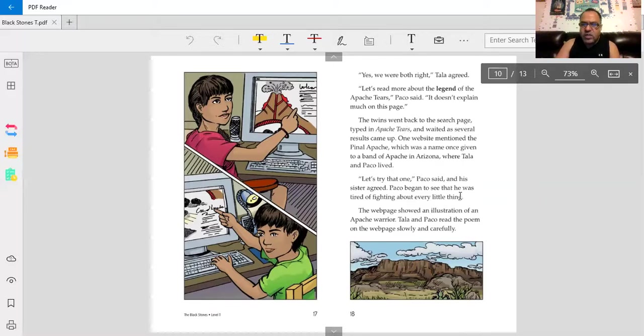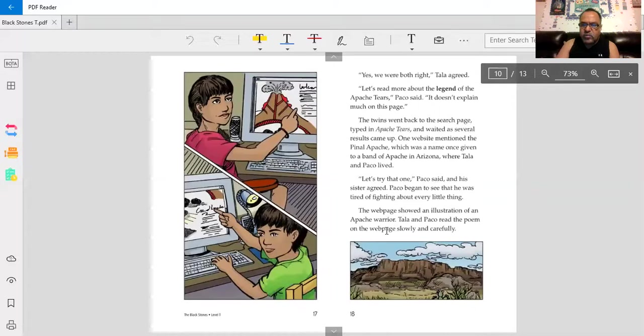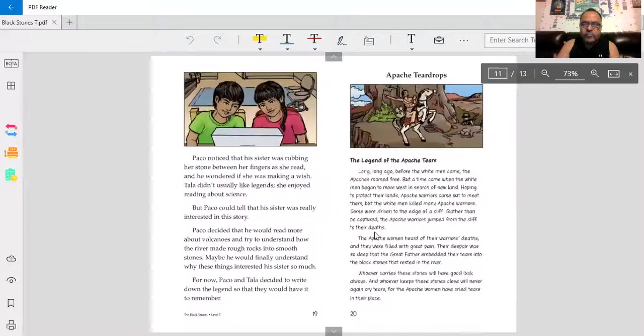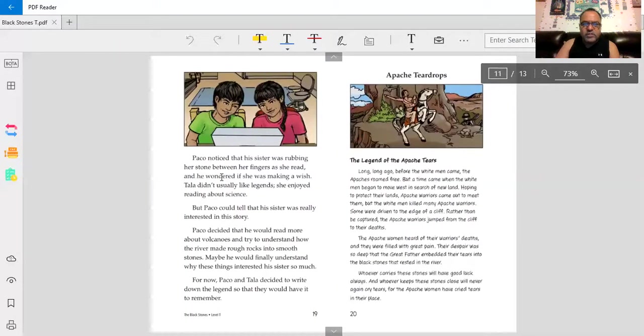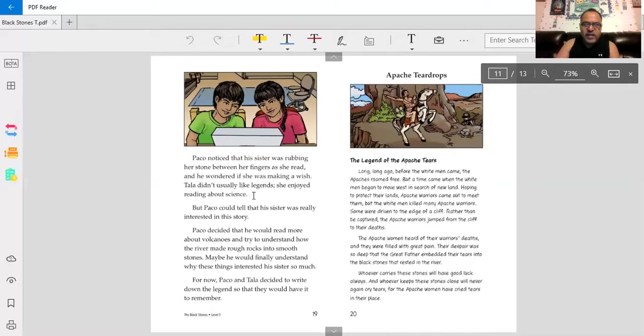Baco began to see that he was tired of fighting about every little thing. The web page showed an illustration of an Apache warrior. Tala and Baco read the poem on the web page slowly and carefully. Baco noticed that his sister was rubbing her stone between her fingers as she read, and he wondered if she was making a wish. Tala didn't usually like legends. She enjoyed reading about science. I bet she is making a wish. Because I think Tala wants to also get along with her brother, Baco.